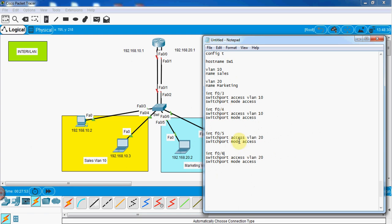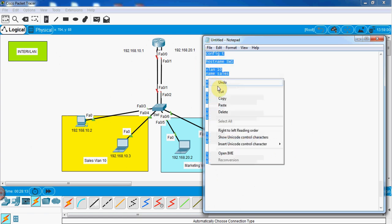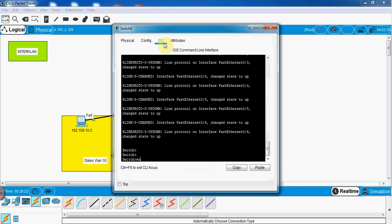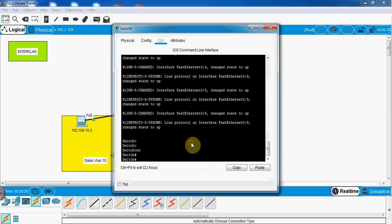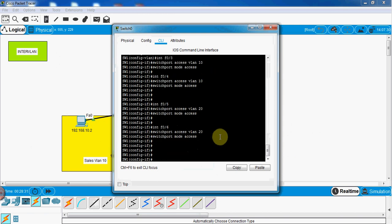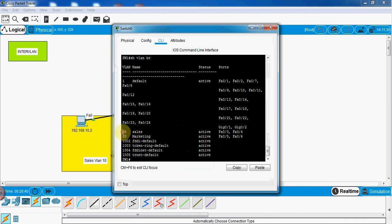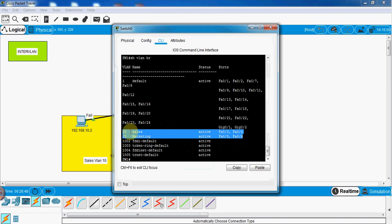The VLAN configuration is done. Now we need to do the configuration for the router as well, because with just this configuration the departments cannot communicate with each other. Let me paste this configuration into the switch. I'll go into enable mode and paste the prepared configuration — all accepted. Let me verify with 'show vlan brief': VLAN 10 Sales has F0/3 and F0/4, VLAN 20 Marketing has F0/5 and F0/6. I'll save this configuration.